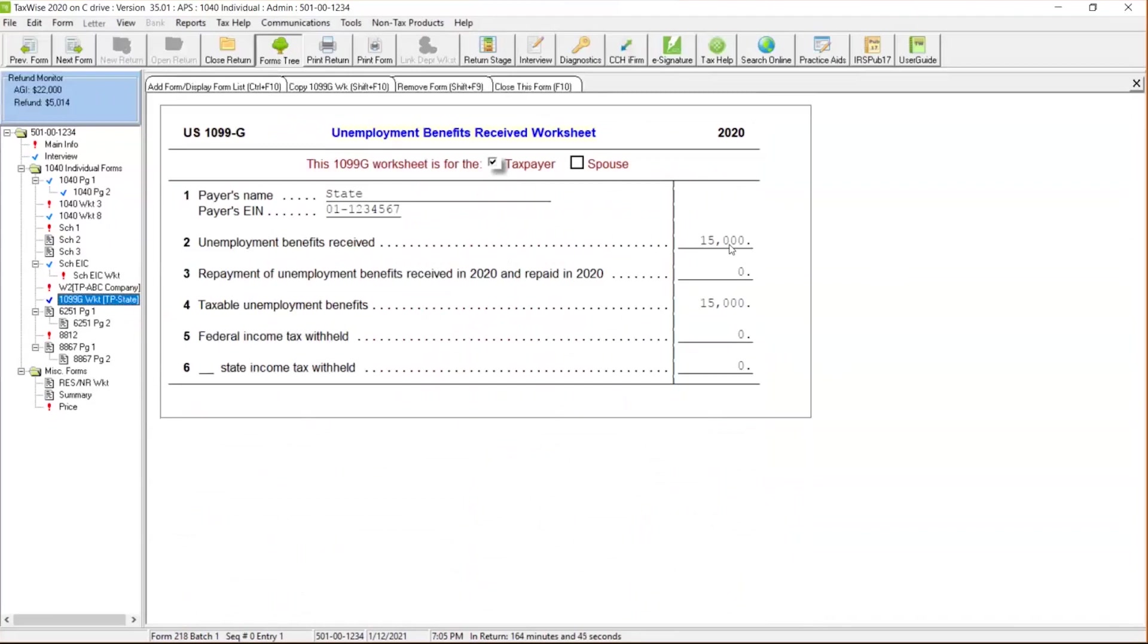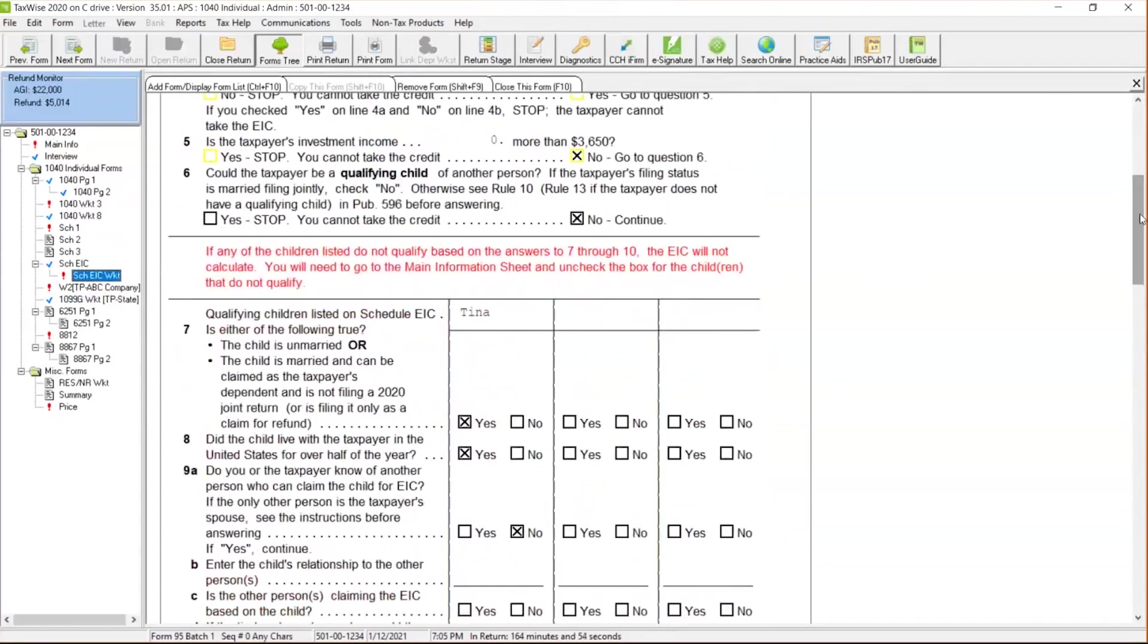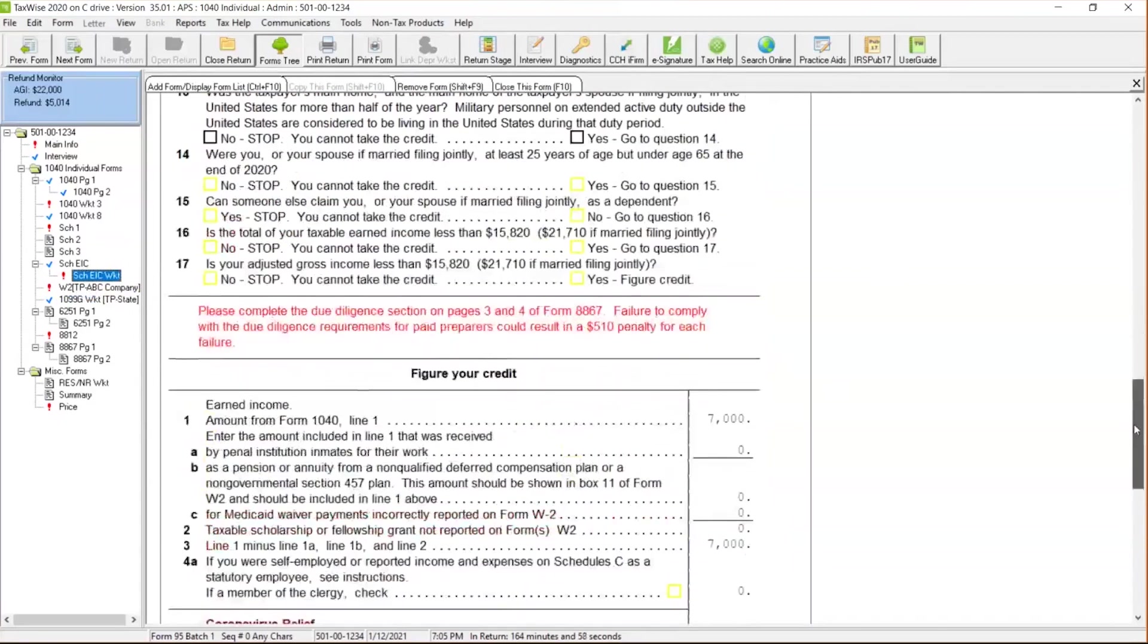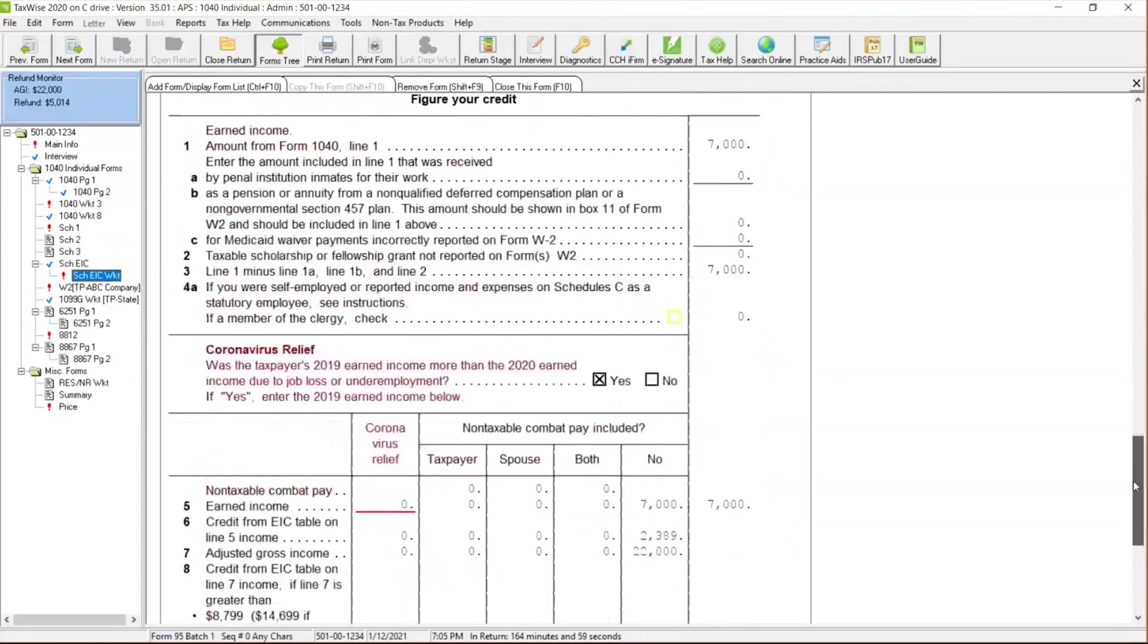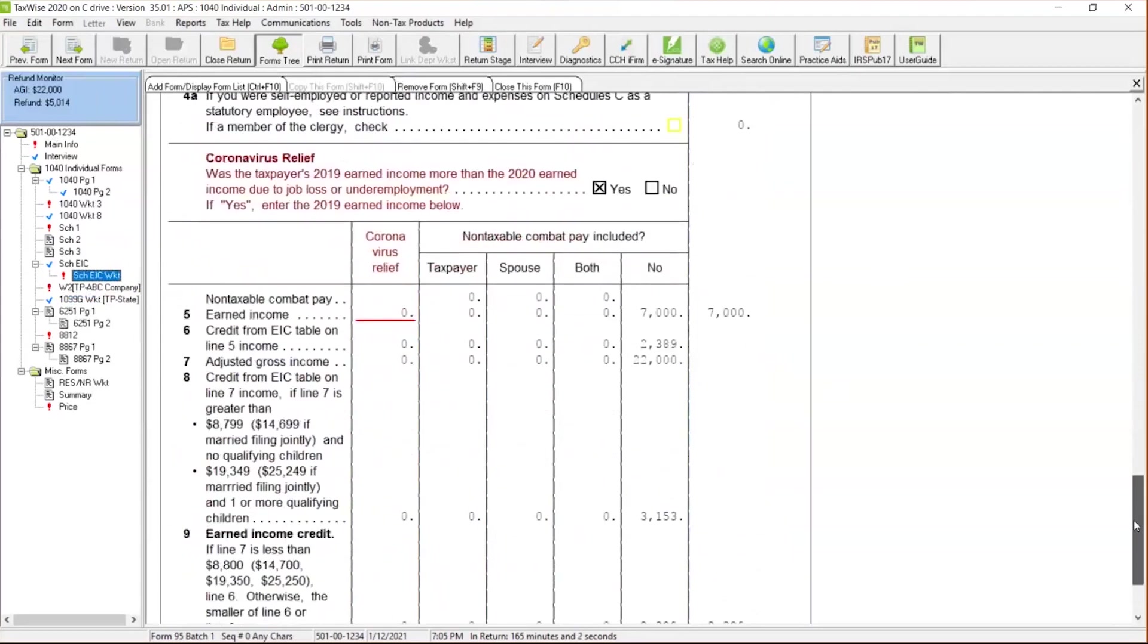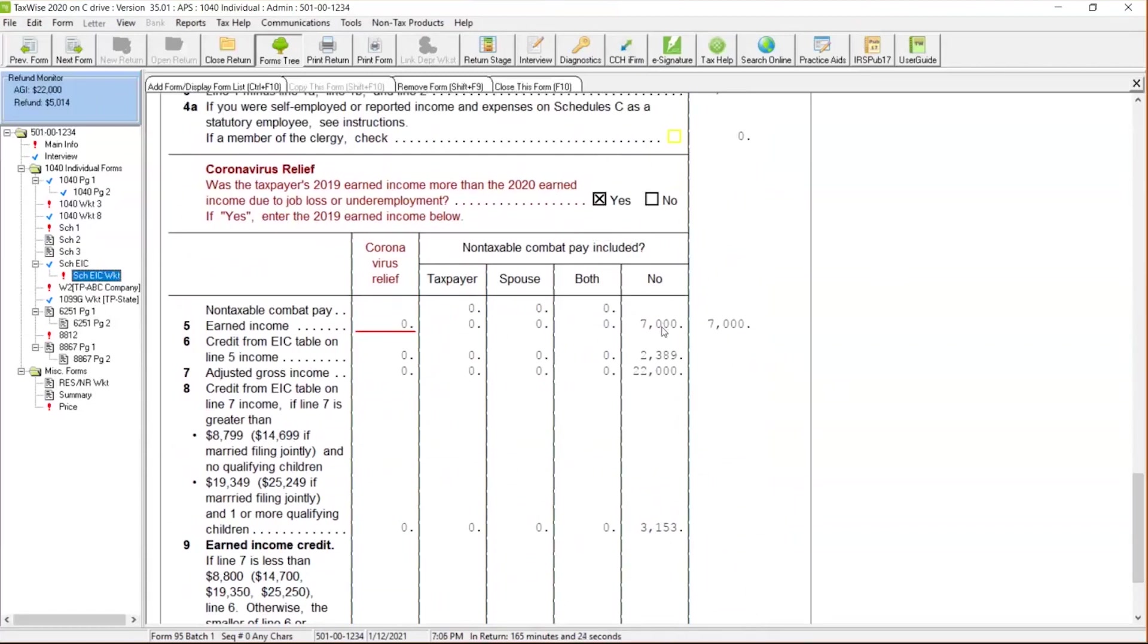Now that's going to impact our schedule EIC, our EIC payment. So after you take care of your due diligence answers over here, I'm going to scoot down over here towards the bottom. And as I'm going down towards the bottom, you're going to see the coronavirus relief section over here, the worksheet. And it's saying, was the taxpayer's 2019 earned income more than the 2020 earned income due to job loss or underemployment? If so, we can definitely check the box. Yes. So in this case scenario, this client, mind you, unemployment income is not eligible for the earned income credit. It has to be earned, right? Wages that they're working for. So $7,000 is this client's earned income, but they've got an AGI of $22,000 due to the $15,000 unemployment.